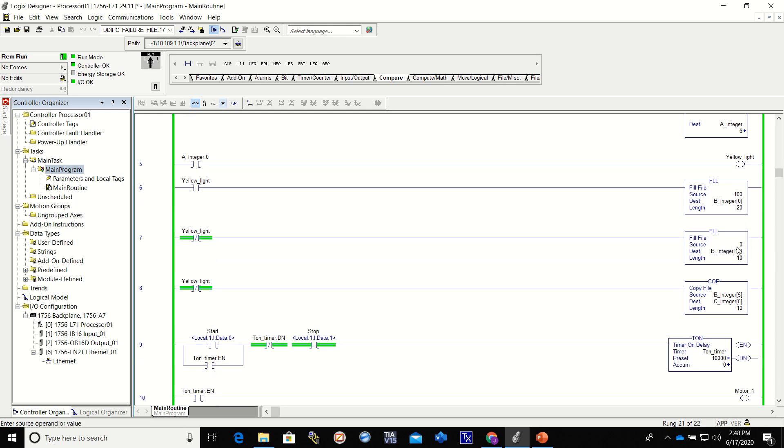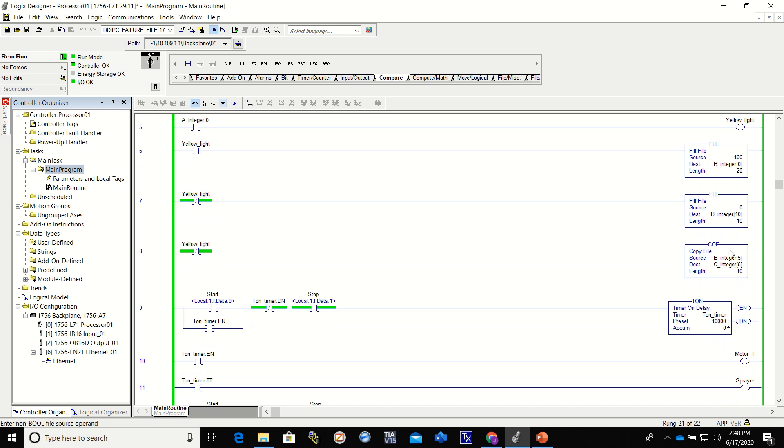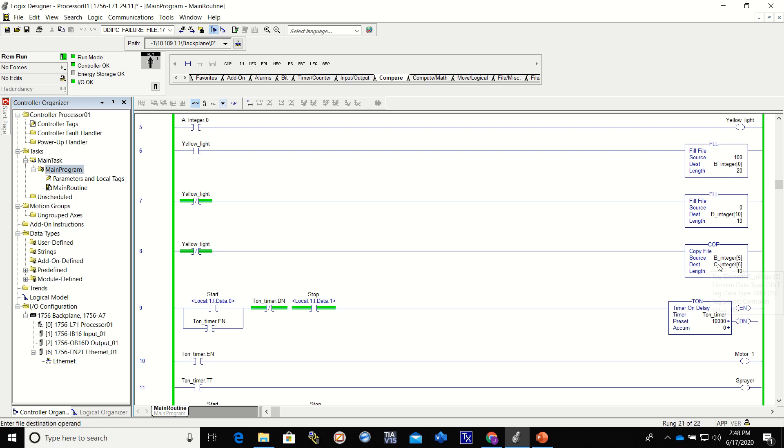Then we put a value of 0 into the B integer 10 for a length of 10. Then we copied the B integer number 5 to the C integer starting at number 5 for a length of 10.